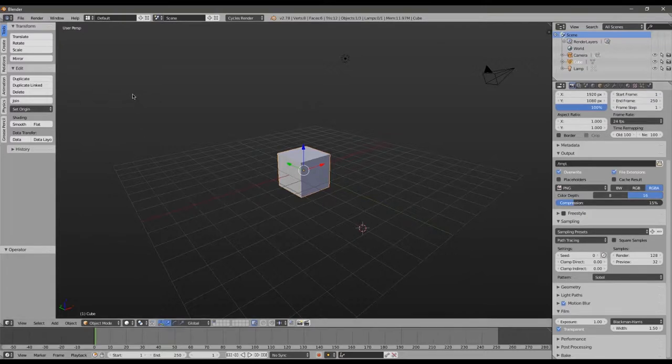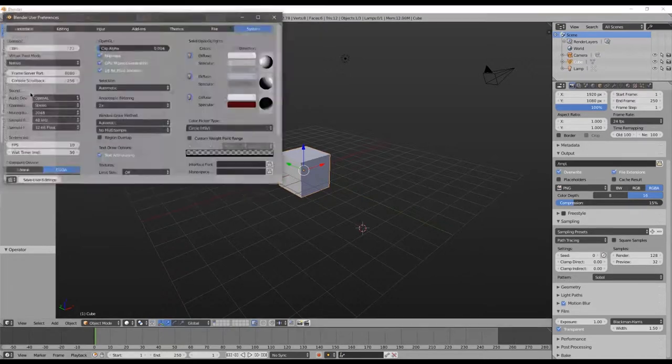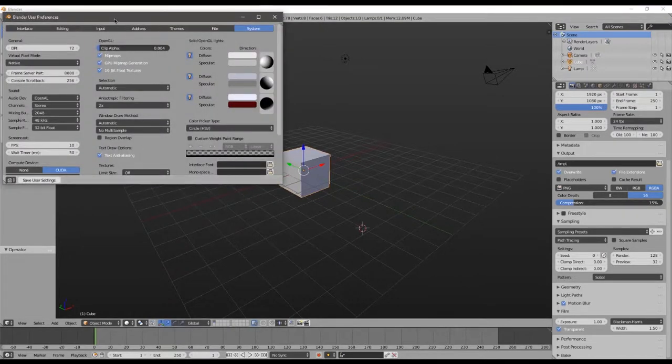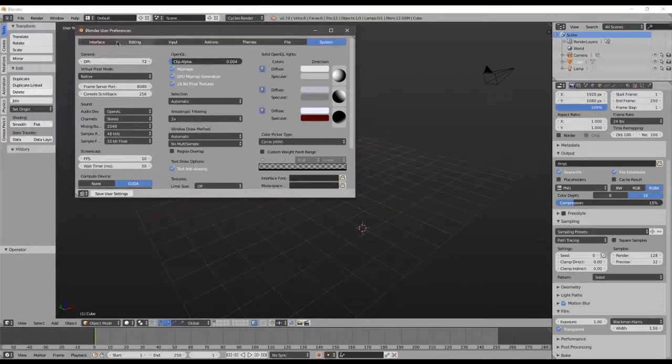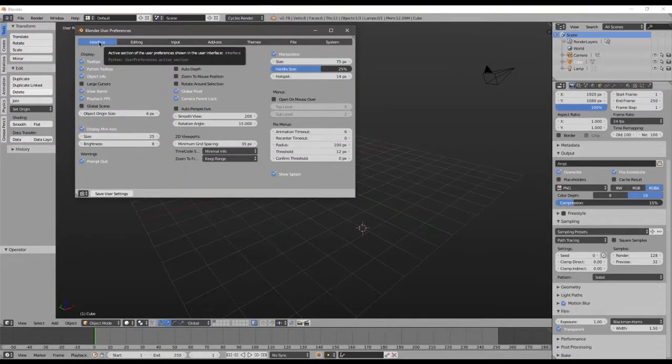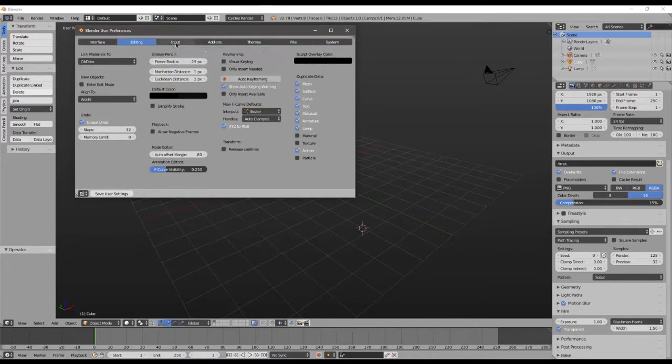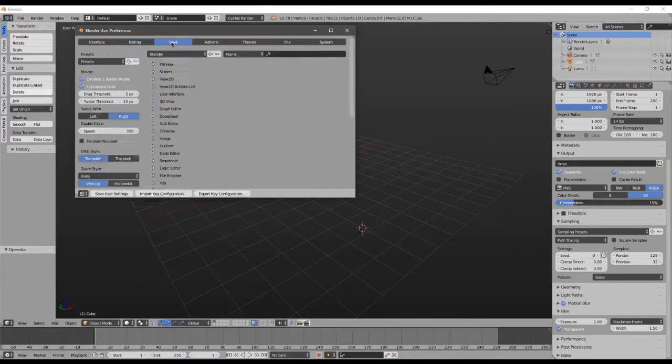Now we can go set up some other user preferences that will come in handy for us as well. Simply go to File, User Preferences and this window pops up. Starting over here on the left we'll go from left to right. We don't need to change anything in Interface and we do not need to change anything here in Editing but under Input is where our first set of changes are.